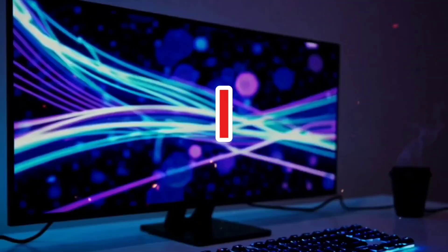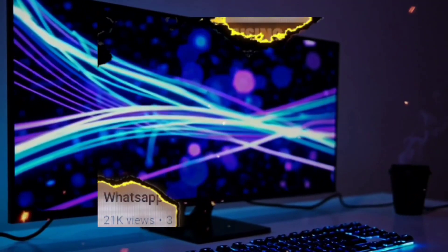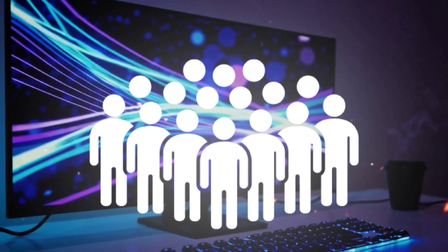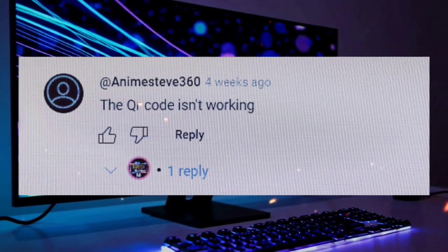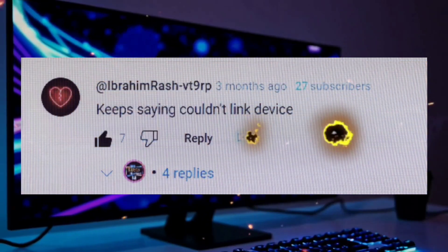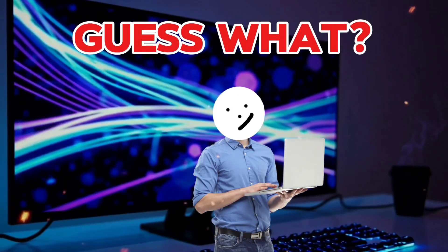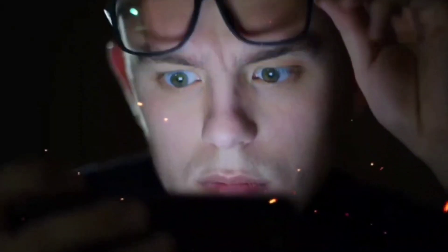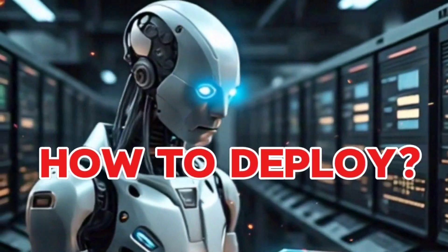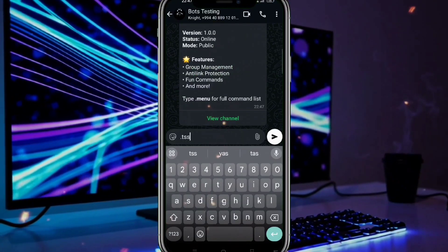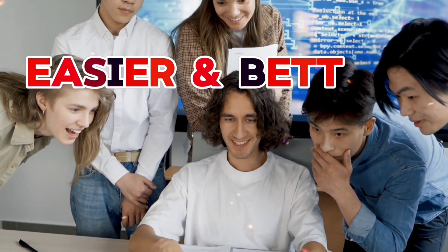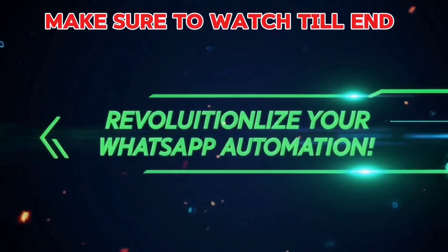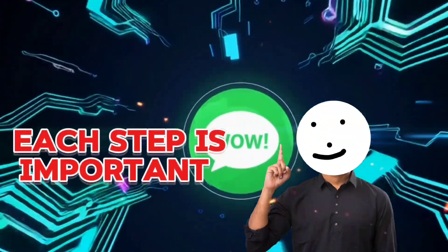Hey everyone. A few months ago I shared a video about a WhatsApp bot and many of you tried it. But I saw your comments — issues like the bot restarting, QR code not working, and antilink problems were a big concern. But guess what, I have fixed everything. In this video I will show you how to deploy and use every command step by step so you can have your own bot. It's now easier and better than before. Make sure to watch till the end because each step is important.